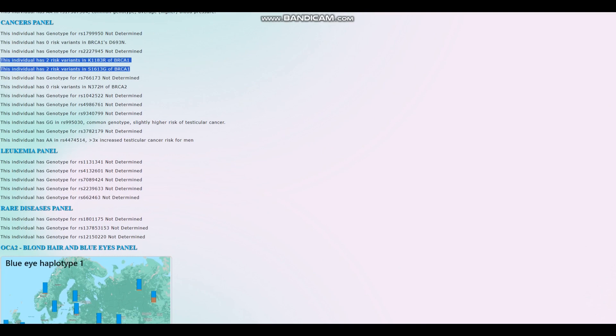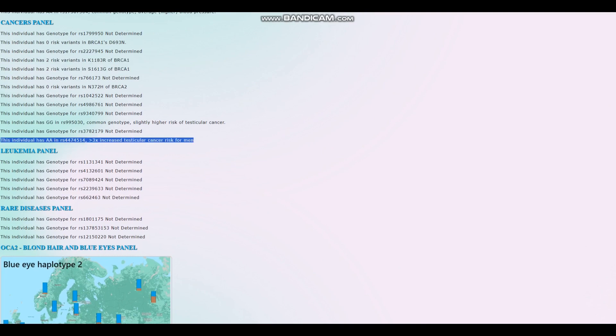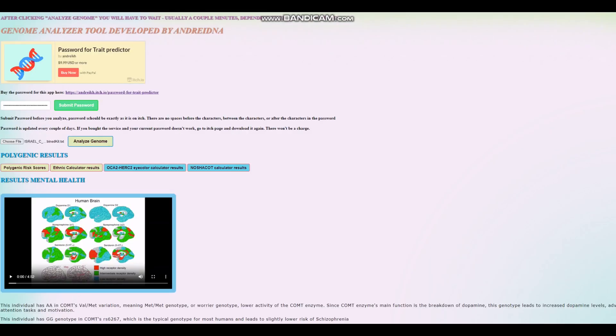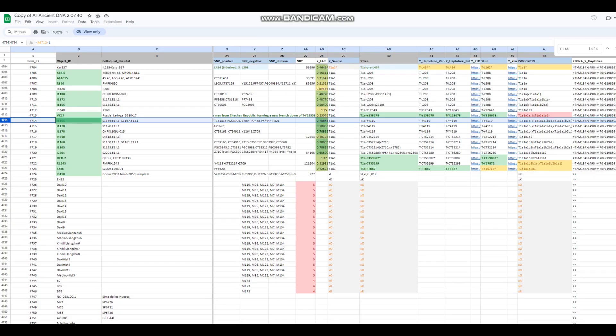I missed this one. So three times increased testicular cancer risk for men. That was this sample. Now let's move on to the third and final sample.